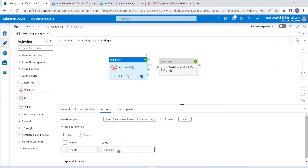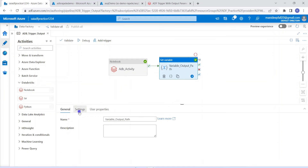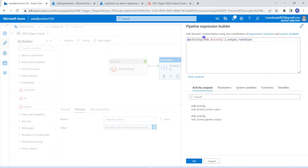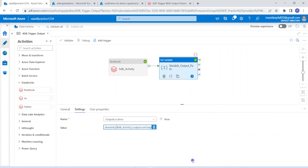Next, we have to collect the output from Databricks. This activity is responsible for calling and executing the Databricks notebook. Once execution is completed, Databricks returns some output value. To collect that, we use a Set Variable activity. In Set Variable, I am defining one variable called output_location. The expression — same as shown in the PowerPoint — uses activity, then the name of the previous activity which is adb_activity, then dot output dot run output. That run output from Databricks is captured in this Set Variable. There are only two activities and we have set up everything.